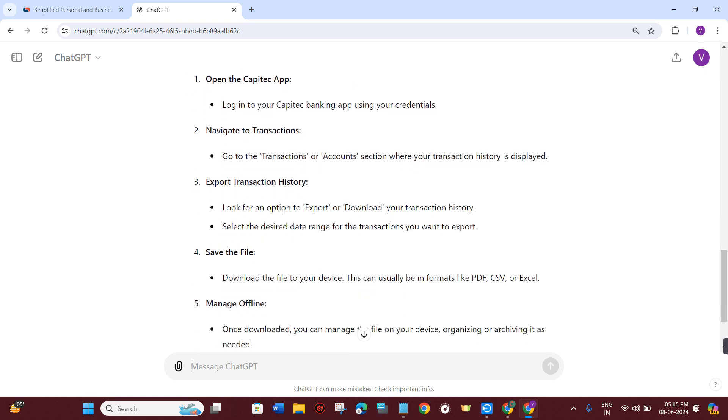Then you need to look for an option to export or download your transaction history. Then you need to select the desired date range for the transactions that you want to export.